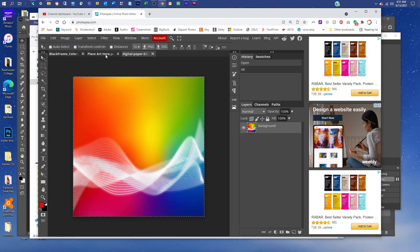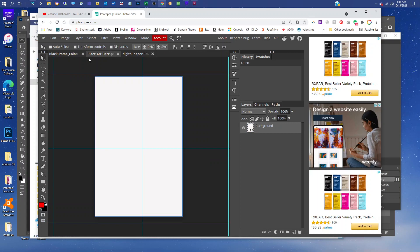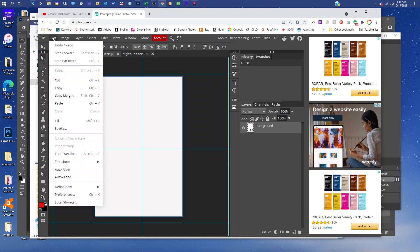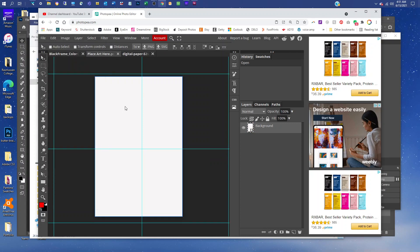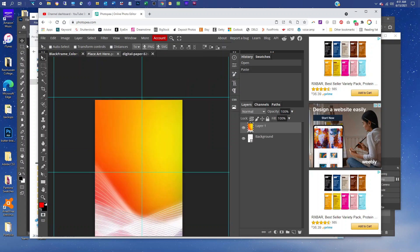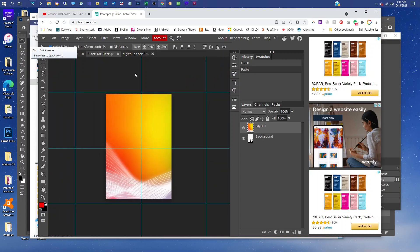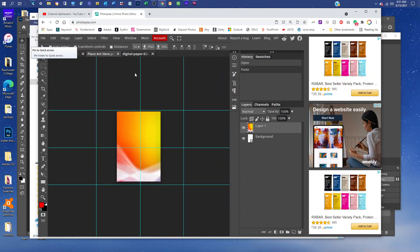Then click back on the smart object tab and go to Edit, Paste. I'm going to press Control minus to zoom out on the PC. If you're on a Mac, you can just press Command minus to zoom out.